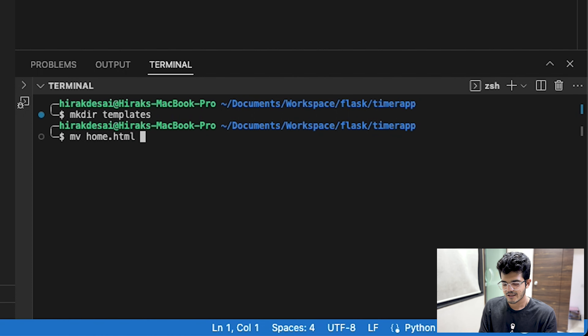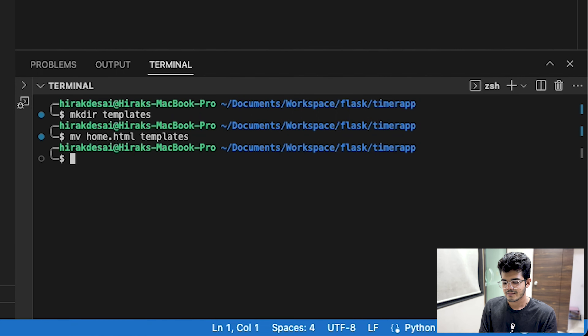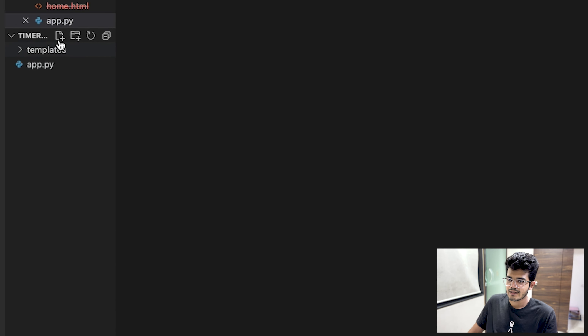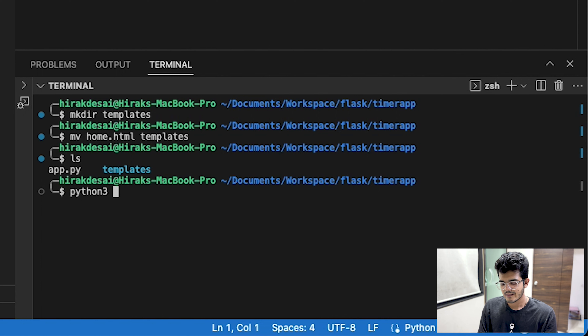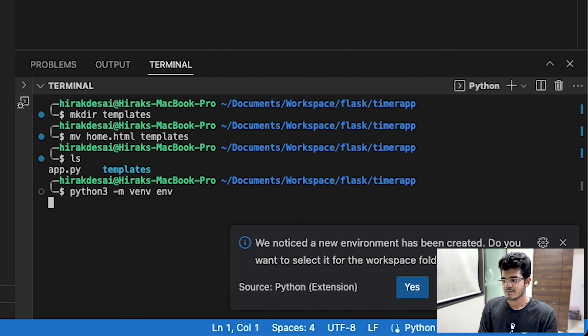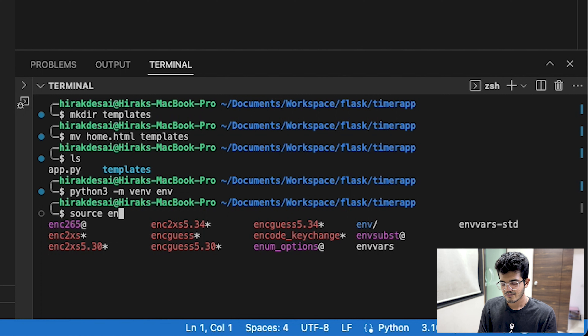First we'll create a directory for our templates. That is all we are going to need right now — templates — and let's move home.html into templates. Now we see we have templates and templates has home.html. All we've got to do now is create the virtual environment, which is basically python3 -m venv env.